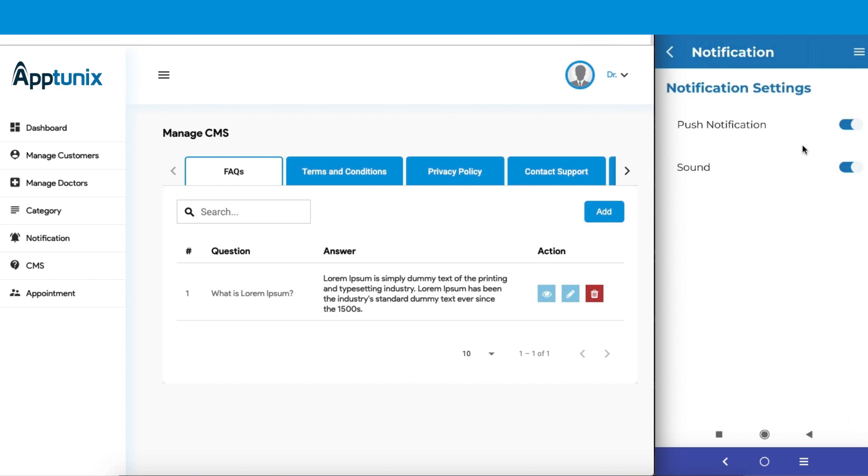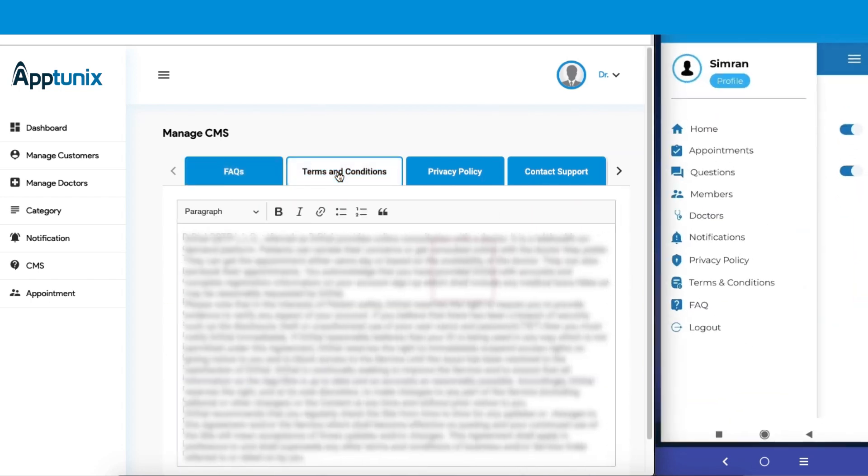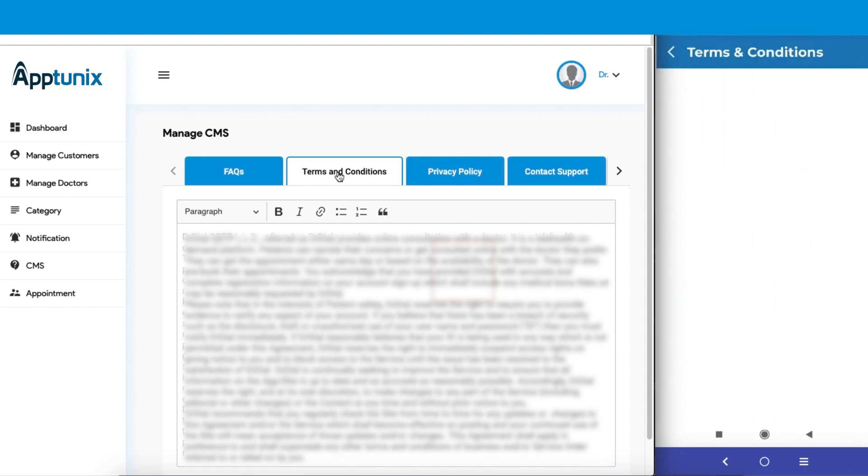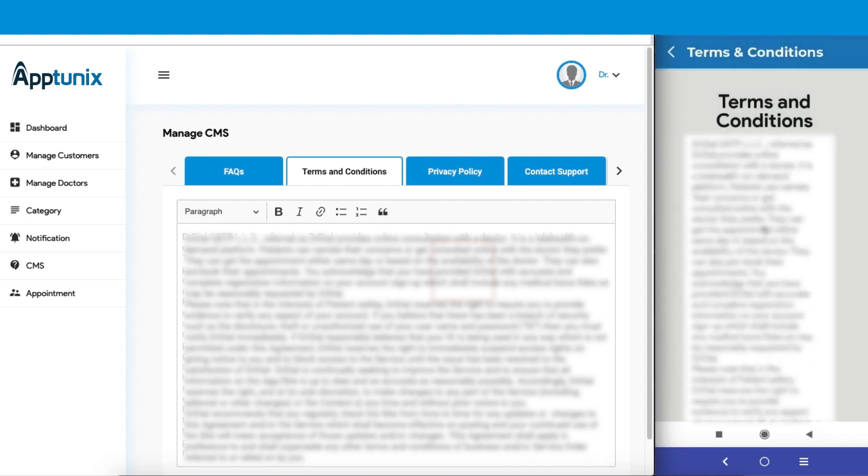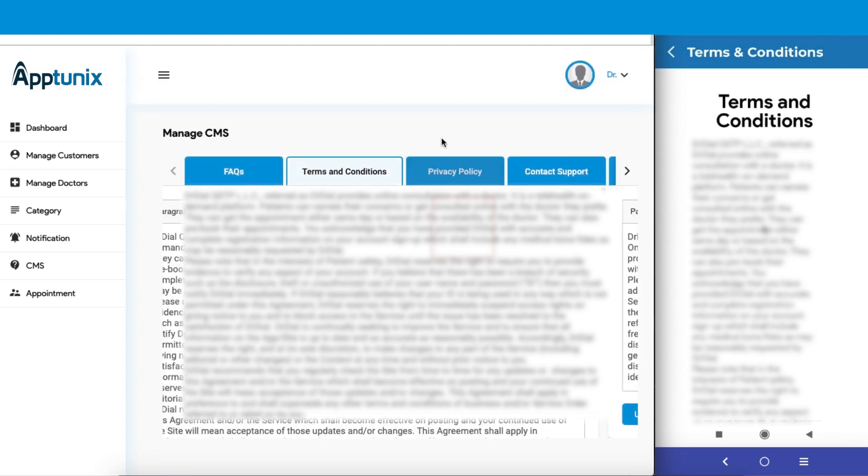Now let us see the terms and conditions. For that, we'll go to the customer's app again. From here you can see the terms and conditions. Whatever we have written here is reflected here. If you change and update, similar changes will be visible. Same goes for the privacy policy, the contact support, and various other verticals.